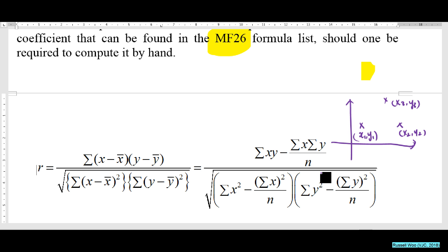Summation x squared means x1 squared plus x2 squared plus x3 squared. Summation y squared is y1 squared plus y2 squared plus y3 squared. I'm talking about three points — not that difficult to calculate.